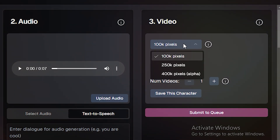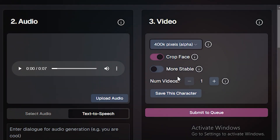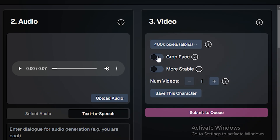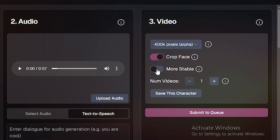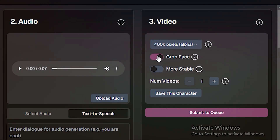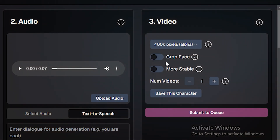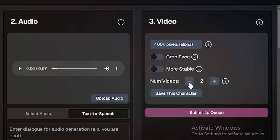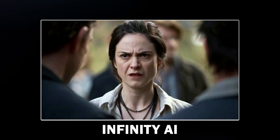In the video section we have settings: you can control pixels — more pixels means higher quality. There's an option to crop the face if your character is too far away, to get better results. There's also a 'more stable' option — if enabled, the character won't move too much. I recommend turning that off. Since our image is a close-up, I'll disable the face crop feature. Finally, set the number of videos to generate — let's say two — and hit submit.